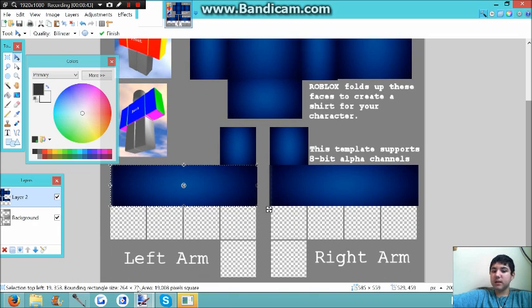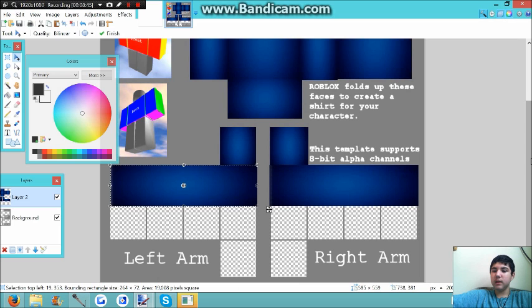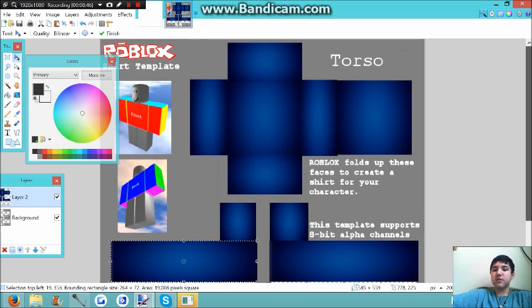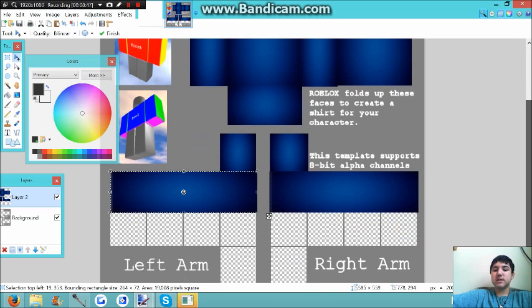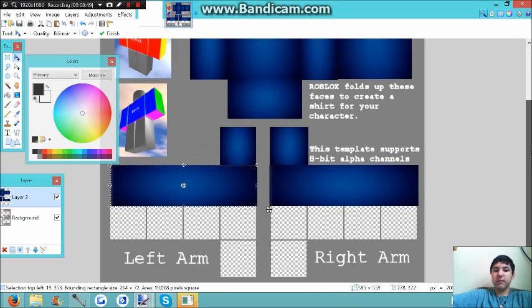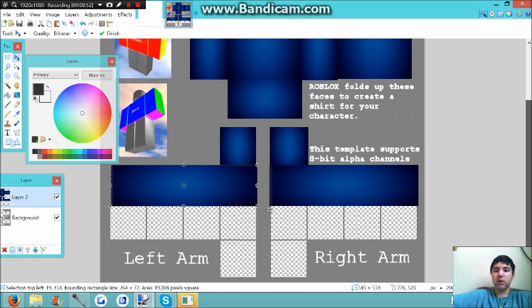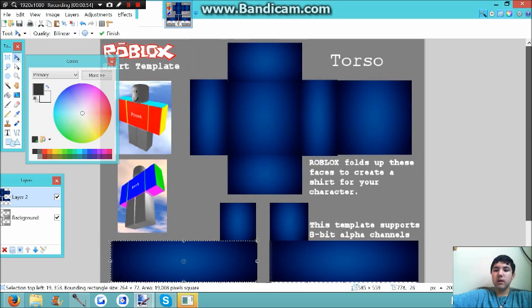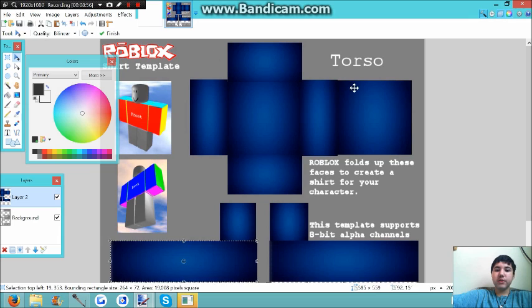Now, the reason I made this all transparent and blank is so that way your skin will become like the actual skin. It won't just show up as white. And so now that that's done, you want to hit the X.